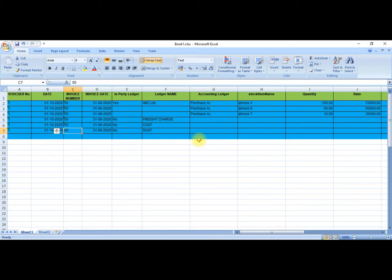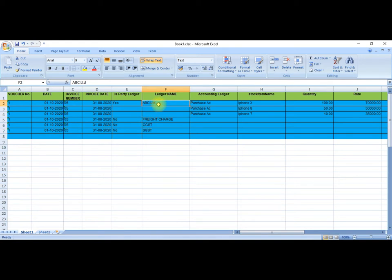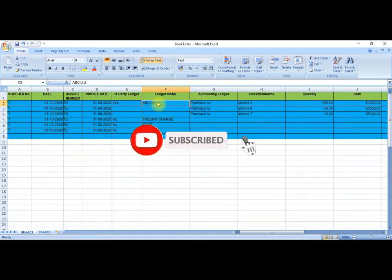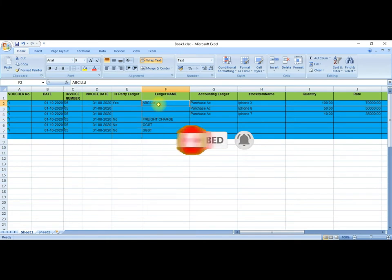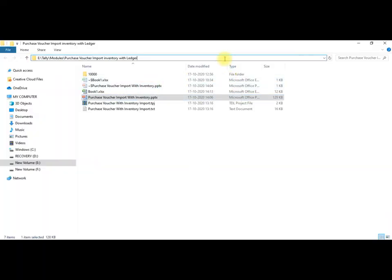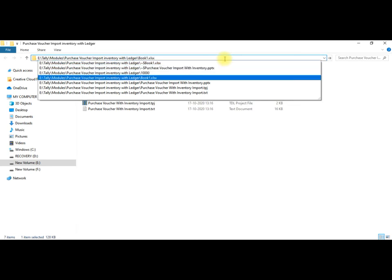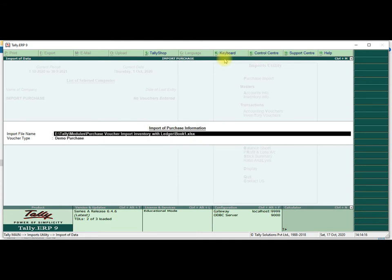Then we will show how to input. First we attach the Excel sheet and save the Excel sheet. All ledgers are already created in Tally itself. We are not creating any ledger or stock items. If it is available in Tally, it will be imported; otherwise, wherever that particular ledger or stock item does not exist in Tally RP9, it will not import. Then we go to the file path, where the file is available. We select the full path of the file name — Book1.xls. I select Book1.xls first, then Shift+Home and Ctrl+C.